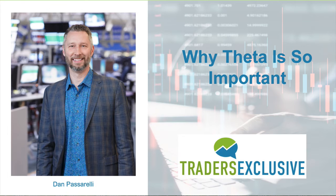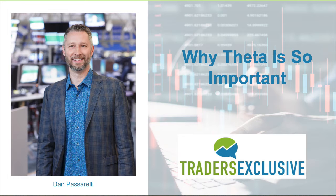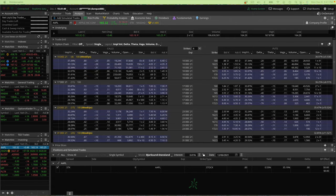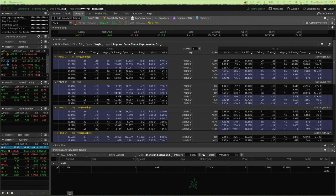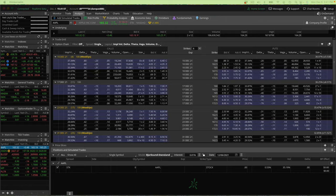And the reason for that is because they're really, really important. And one of the ones that's not talked about as much as, say, Delta, is Theta. I would go as far as saying Theta is probably the second most important Greek there is, and it's really important to pay attention to it.